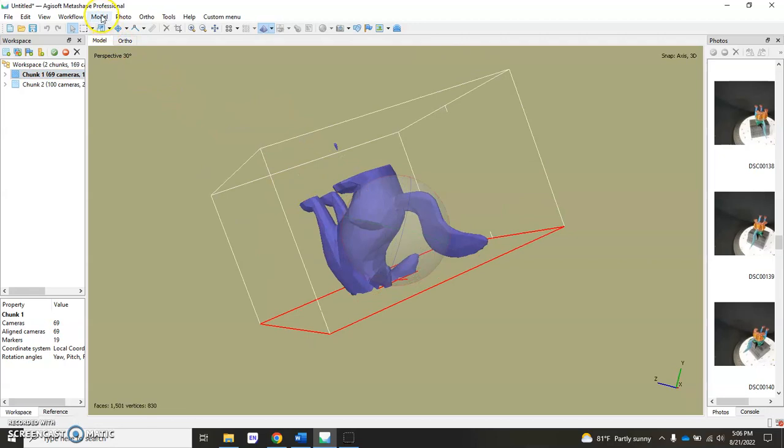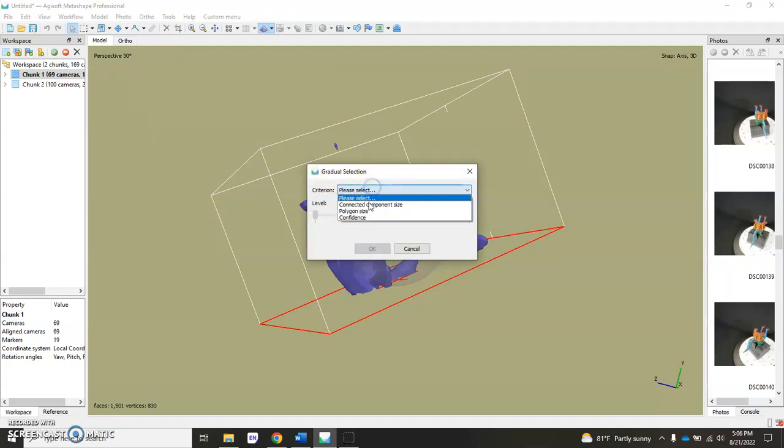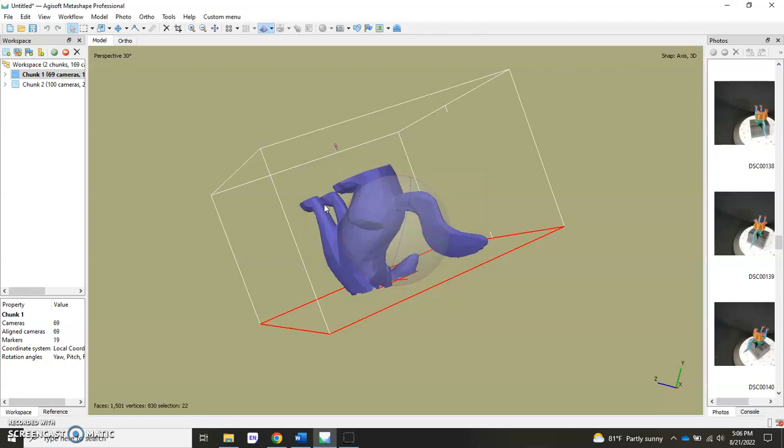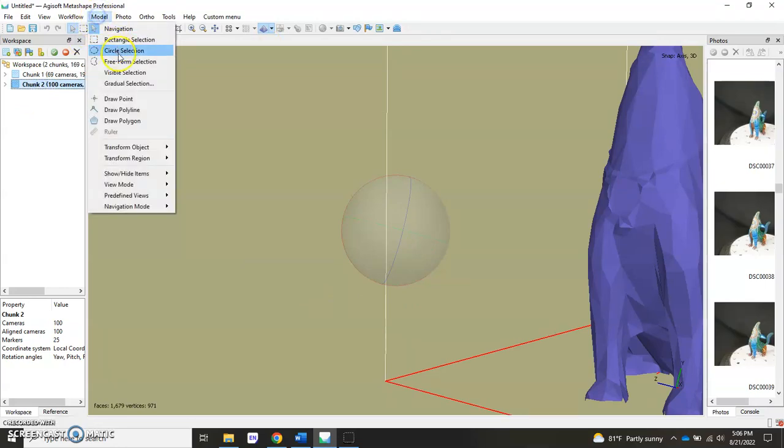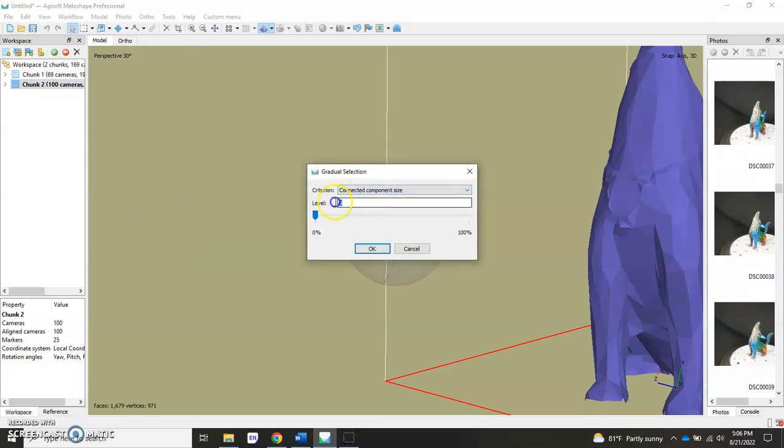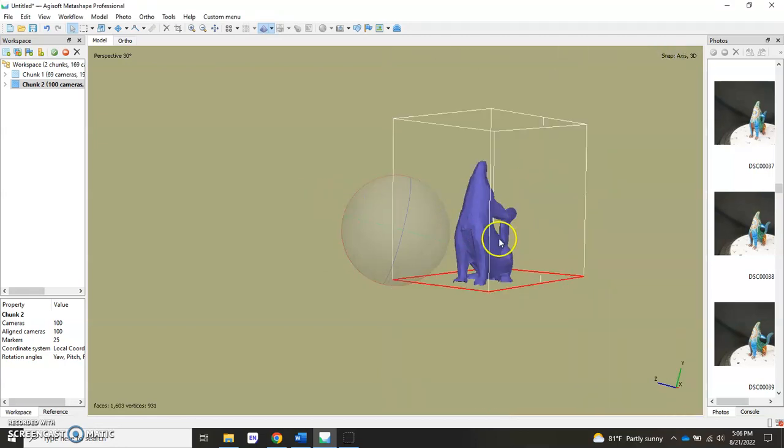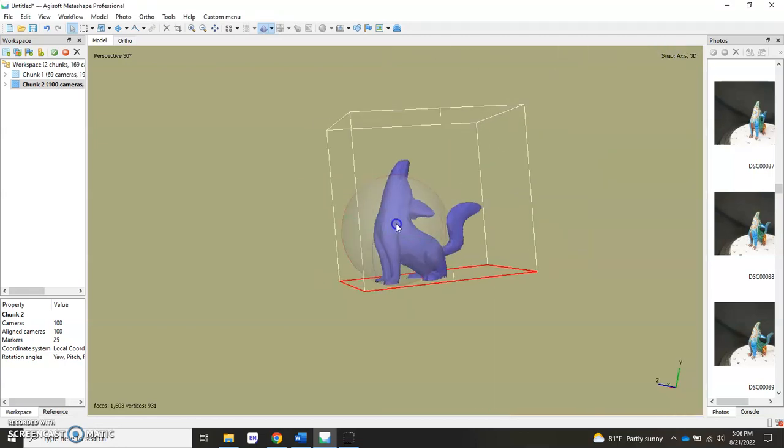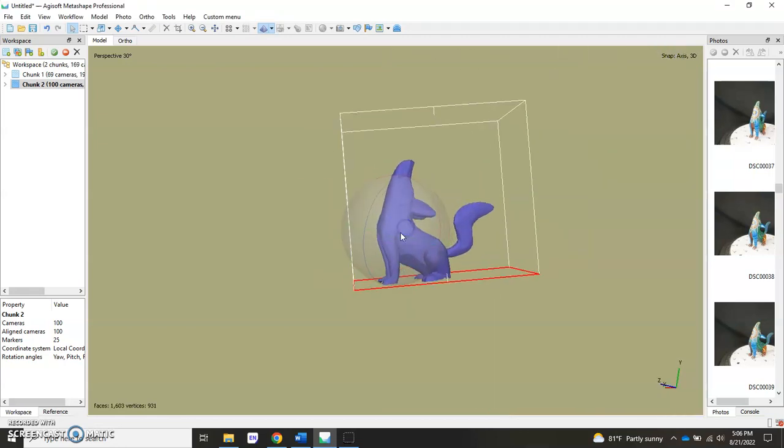We'll get rid of that by using our Connected Component Size tool, which is under Model, Gradual Selection, Connected Component Size. Run this up to 99, it selects everything except for the main object. Hit Delete. We'll do the same for Chunk 2. This is very useful when you have tons of particles just floating out in the 3D space. We'll do the same thing here for this chunk, hit Delete. It should have gotten rid of the little thing that was floating there, which it did.